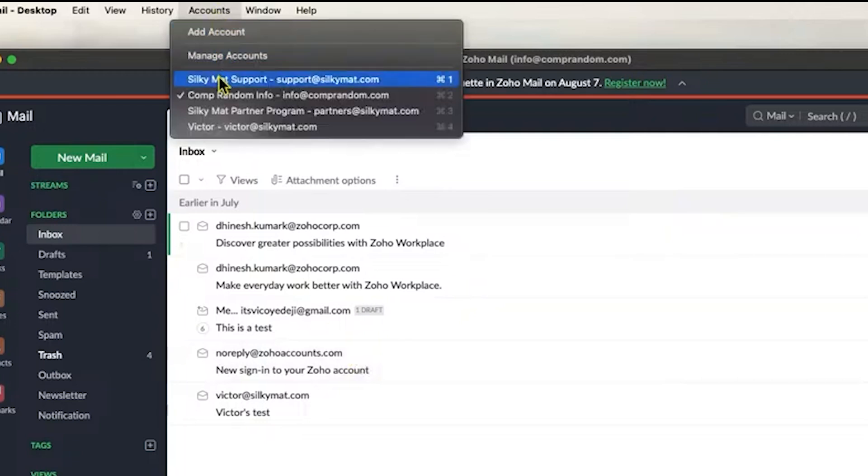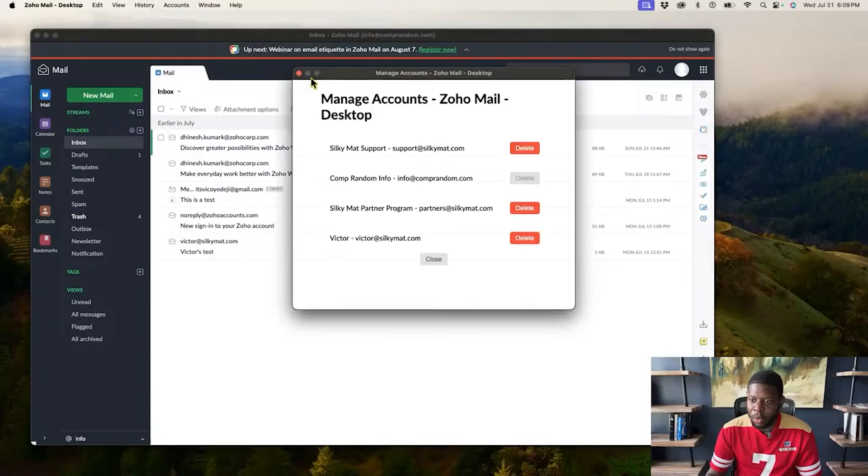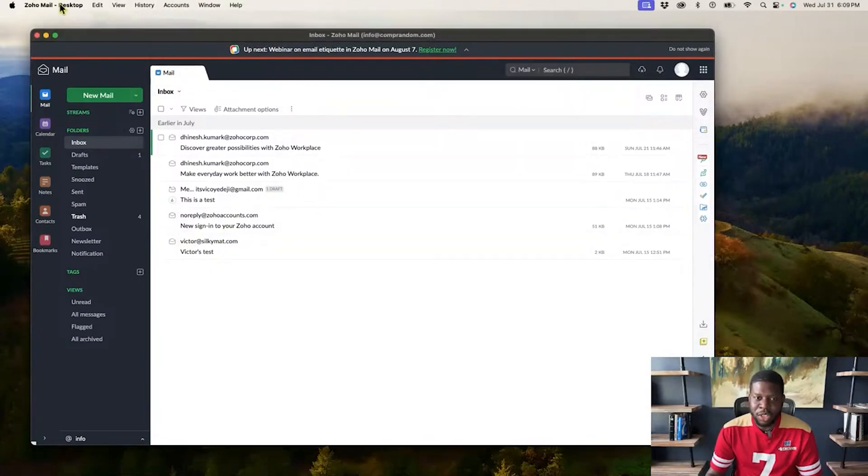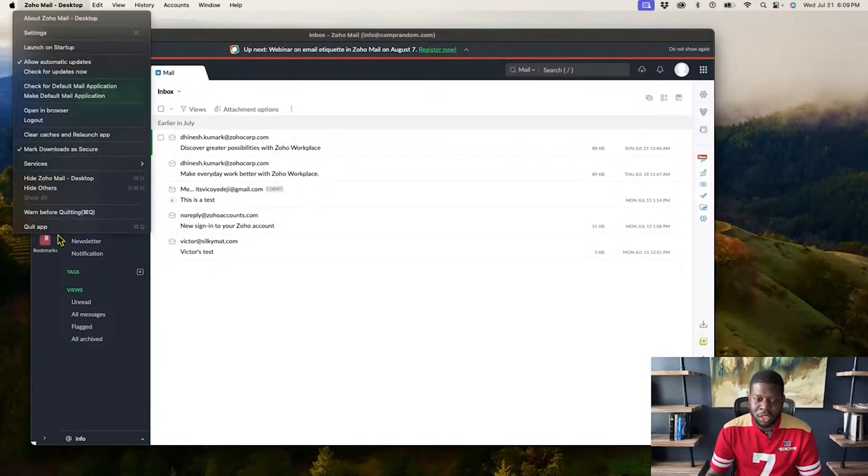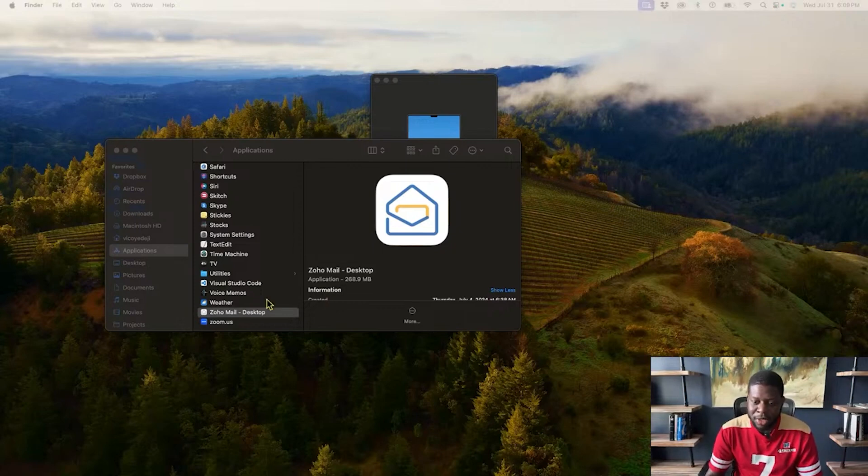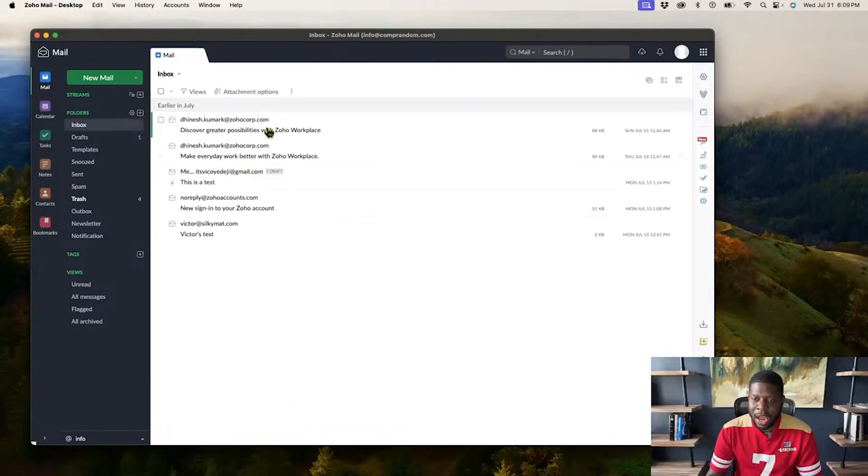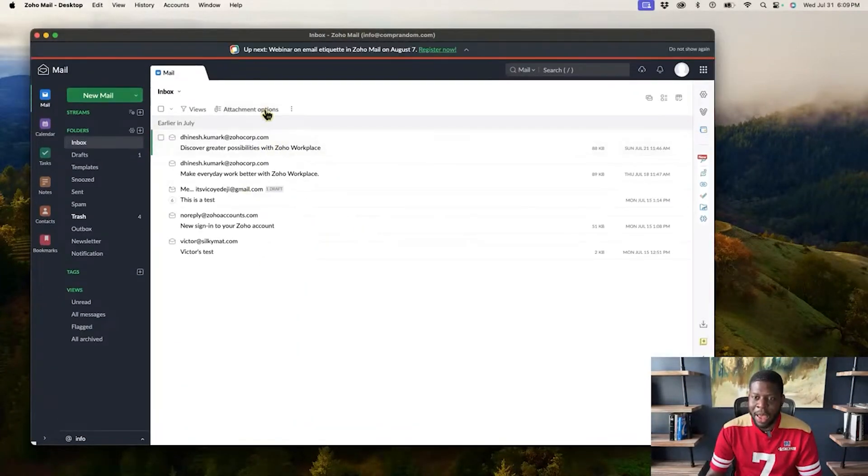As you can see, you can add multiple accounts here and you can click on manage accounts where you can delete accounts that you don't want to pull up. And then once you're done, you can just quit the app. And it's literally as simple as that. And I can reopen it again. And now it is back.